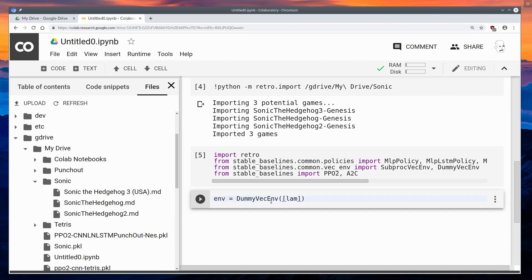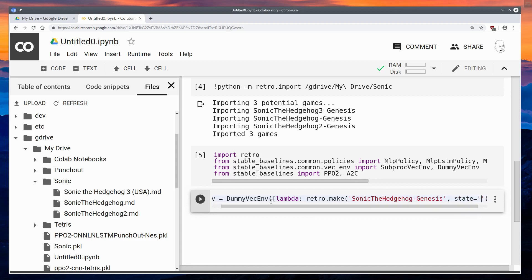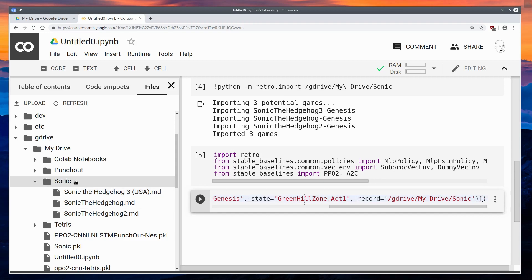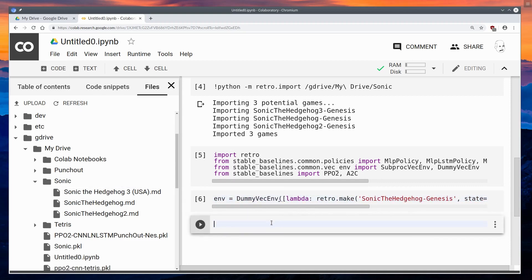We're going to run lambda — retro.make — same old stuff as always. Sonic the Hedgehog Genesis, the state name will be Green Hill Zone Act 1. And we're going to turn on recording, recording to G Drive, My Drive, Sonic. So we're going to record to this folder right here. That's going to put the BK2 files into that folder, which we can watch our training if we want. We're also going to use it at the end to generate the final video. As far as I know, you can't actually run video on Google Colab, so you need to convert it into MP4 files and then you can watch it on My Drive. I just ran it — now this environment exists.